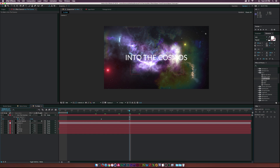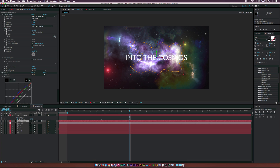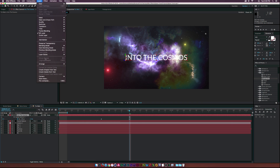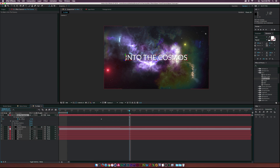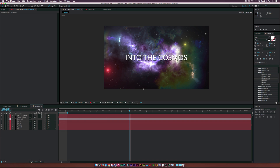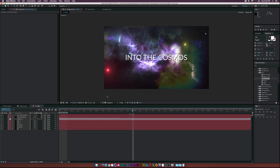The nebula is a bit too bright, so go back to the fractal nebula layer and adjust the RGB via curves. Go to Layer > Layer Styles > Drop Shadow. Increase the distance to help separate the text from the background. I'd personally suggest using 3D text instead of 2D, but we won't go into that in this tutorial.